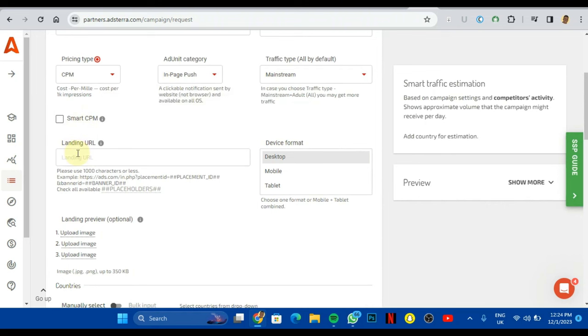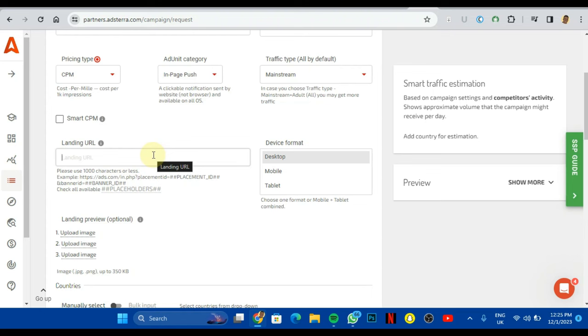You want to scroll down. Smart CPM, I'm not really going to check this. I'll just leave it that way. Landing page URL. Now this is the particular article you actually want to run this particular campaign to. What I advise, I'm not going to advise you running this particular campaign to your home page. You run it to a particular article. From your article, if your content is interesting and good, people can actually choose to go over to different pages on your website. You just put in your URLs. I'm just going to put in www.example.sites.com.